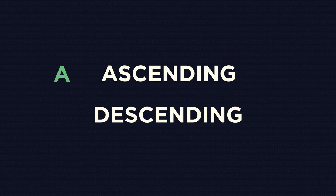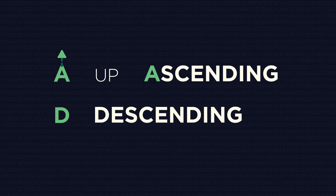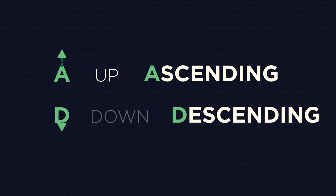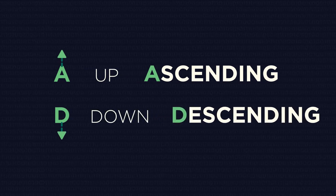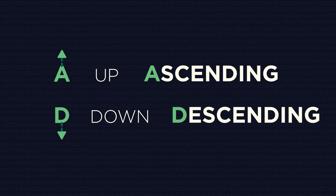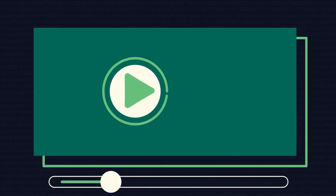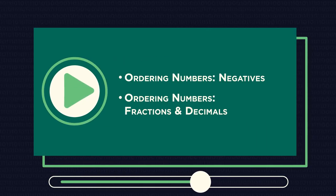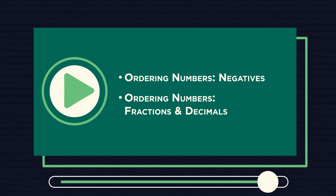So ascending means up and descending for down. These words are a tiny bit trickier when negative numbers are involved. We will look at ordering negative numbers and ordering fractions and decimals in other videos.